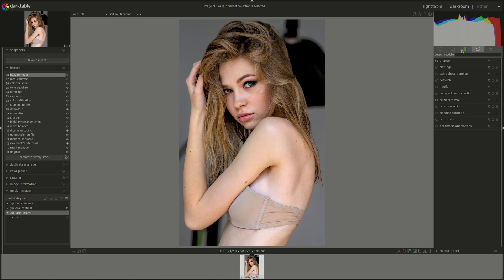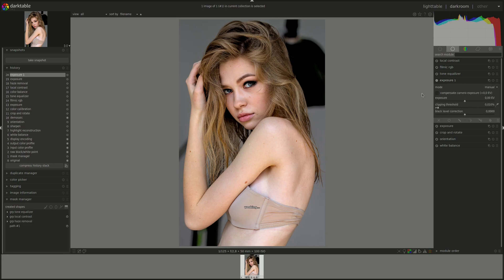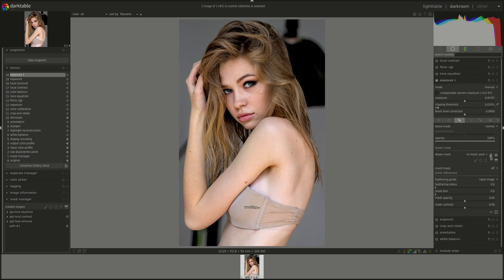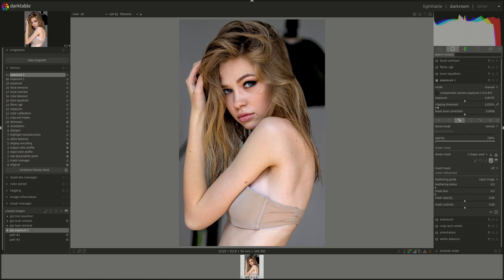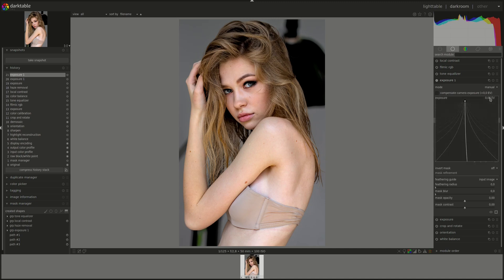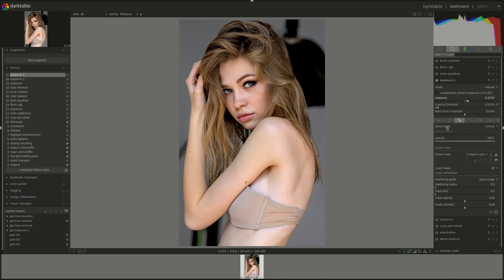Let's put some more pop into her eyes. I'm going to add a new exposure instance, create a mask around her eyes — two of them. Let's hide the mask, fix it a bit, and see. Let's try 0.3 EV with a bit of feathering to follow the contours.